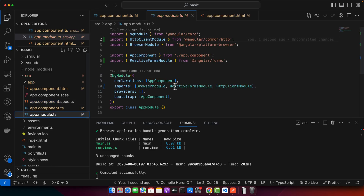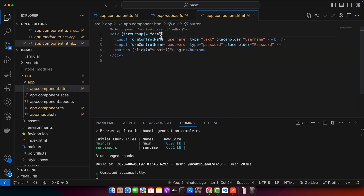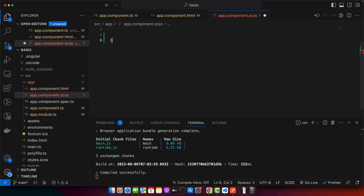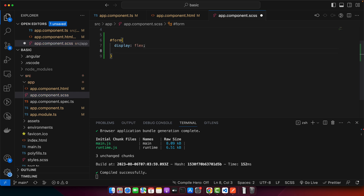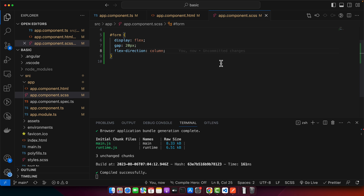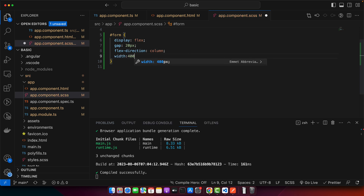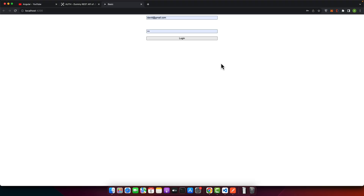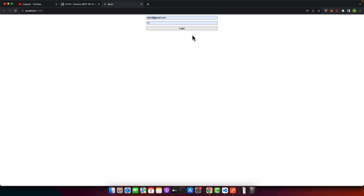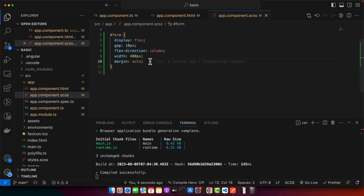Now let me add a little styling to the form. In the SASS file, I'll style the form with display flex, gap of 20 pixels, flex-direction column, width 400 pixels, margin auto, and add some margin-top as well.